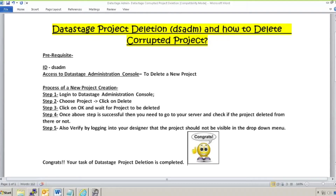Hello guys, hope you are doing fine. Today I am back with another tutorial regarding how to delete a DataStage project, or in case there is a project which is corrupted, how to delete it. In my earlier tutorial I explained how to delete a corrupted job, so this will be similar but not exactly the same — there are some differences we need to follow.